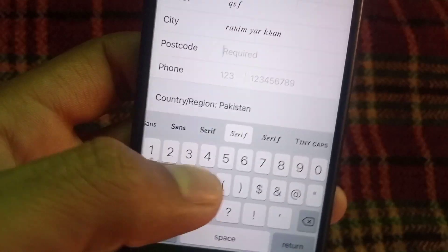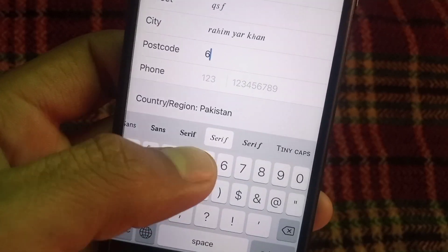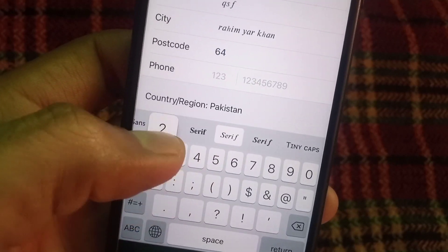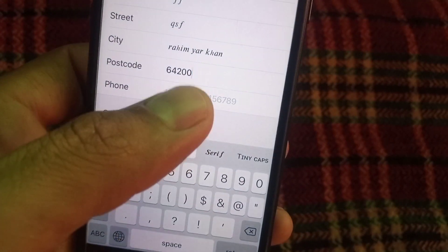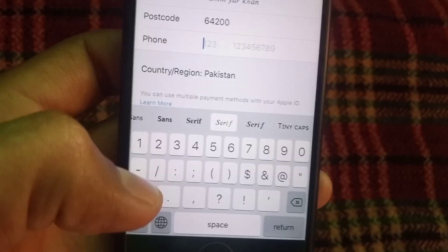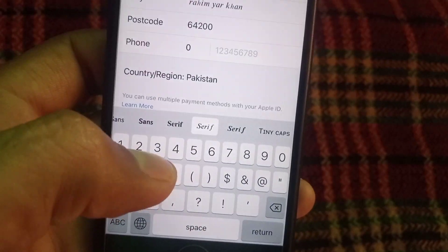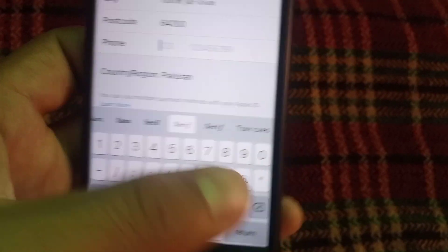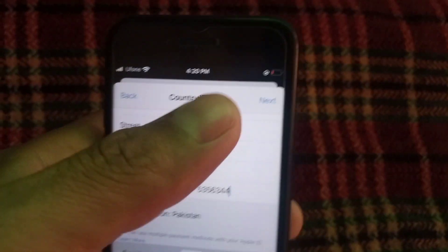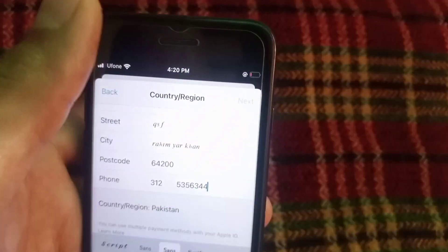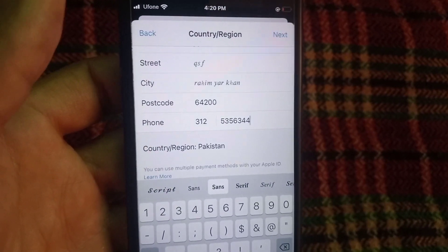Enter your city postal code — if you don't know your city postal code, you can Google it by searching your city name. Enter your phone number. This is just for formality. Simply tap on Next and wait for a few seconds.